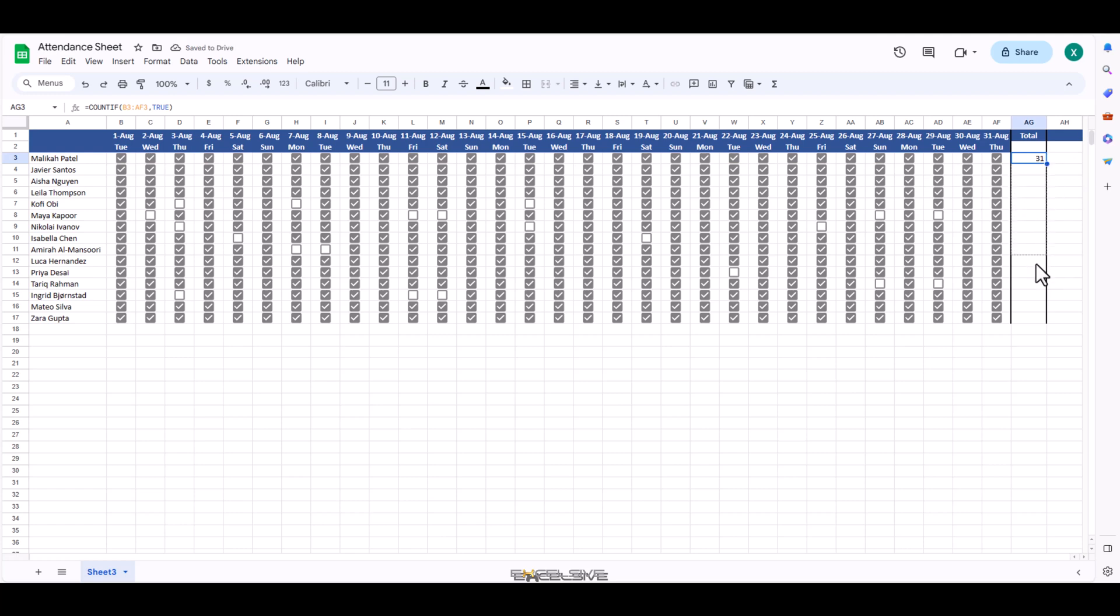Now let's copy this formula down. As of now, our sheet calculates all days as working days and doesn't consider weekends. Let's fix that.